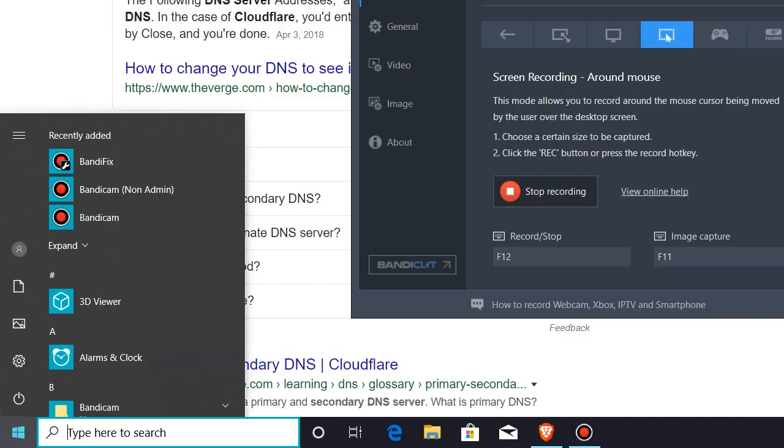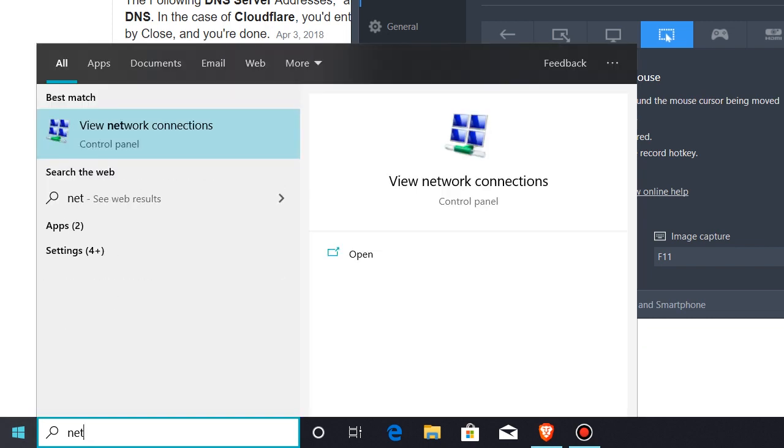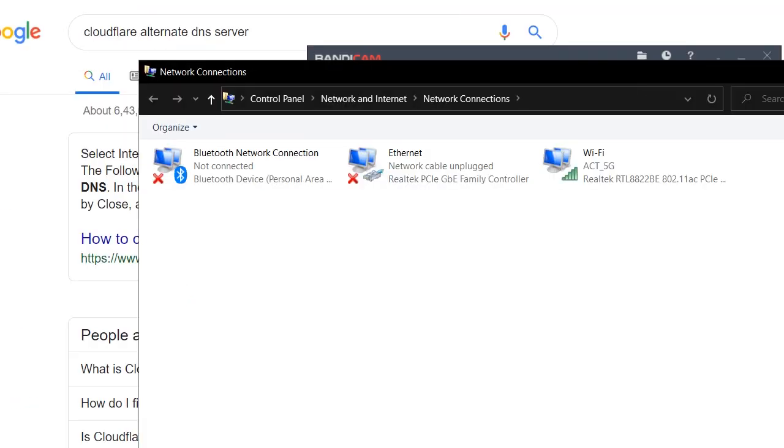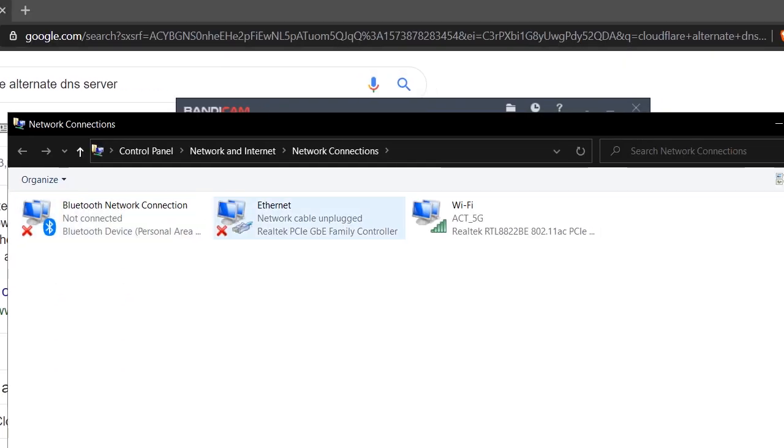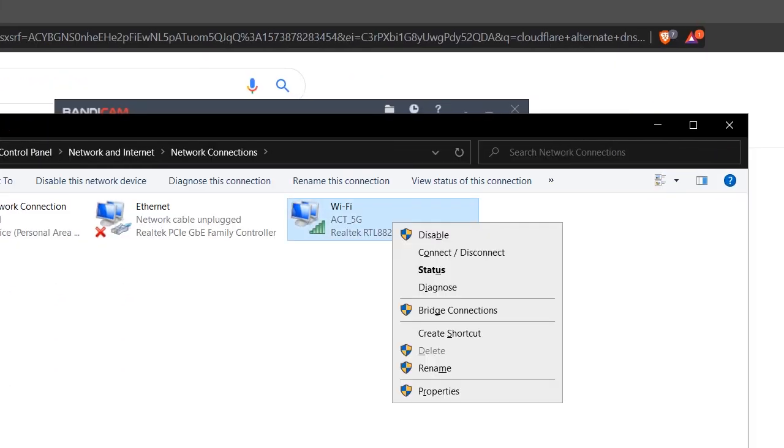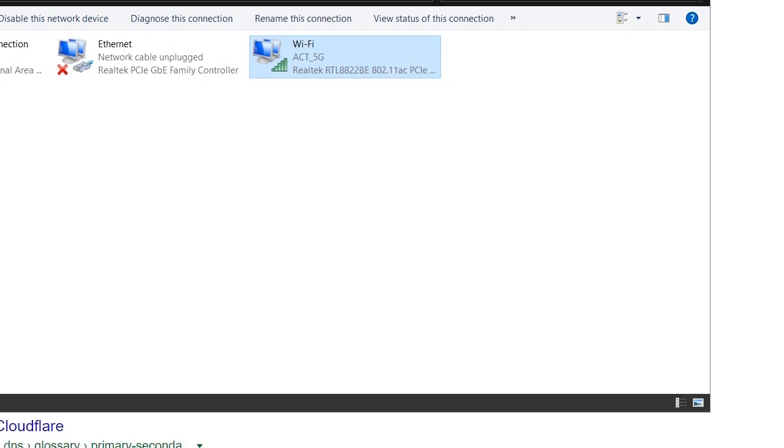So first, click on the search bar and view network properties. If you open it, if you have any network or internet cable, you can click on the right-click properties.